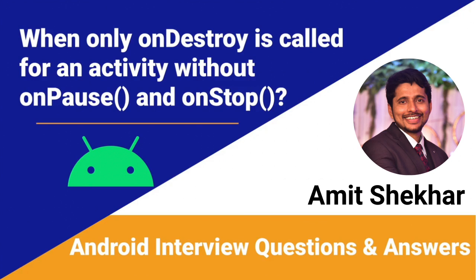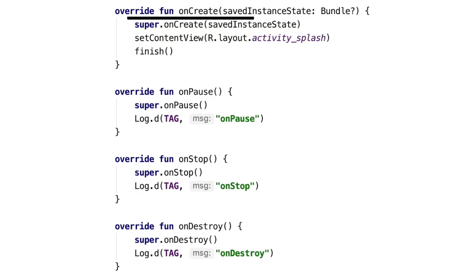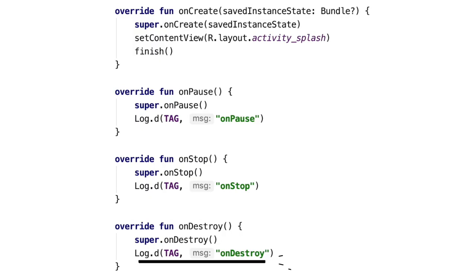Now we know the question, let's discuss the answer. If we have activity code where finish() is called inside the onCreate() method, and we have logs in onPause, onStop, and onDestroy — when we run this, it will only print onDestroy. It will not print onPause or onStop, so onPause and onStop will not get called.